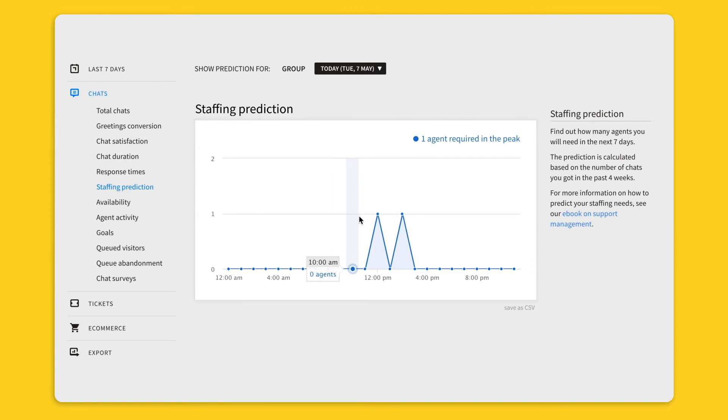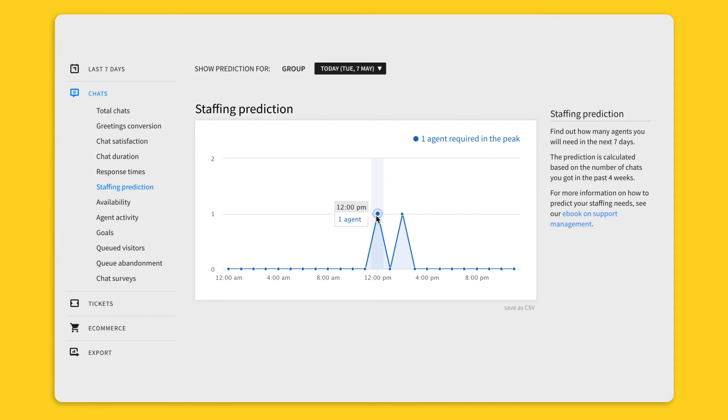It shows data for the next 7 days based on the last 4 weeks of your live chat usage. You will see this data after 4 weeks of using live chat and it will help you to predict the number of agents that you will need to provide effective support via live chat.